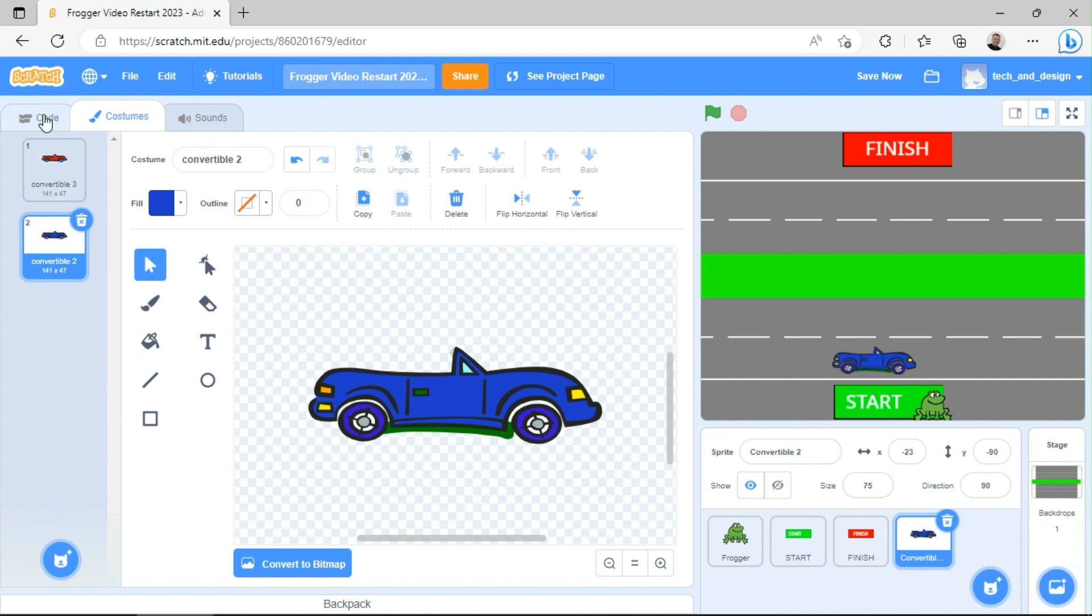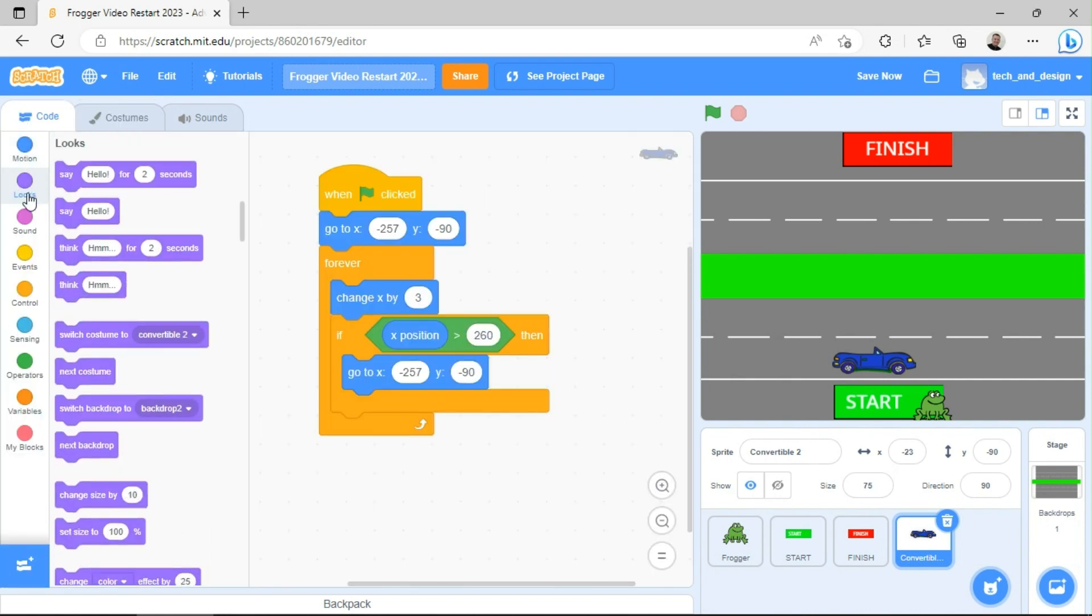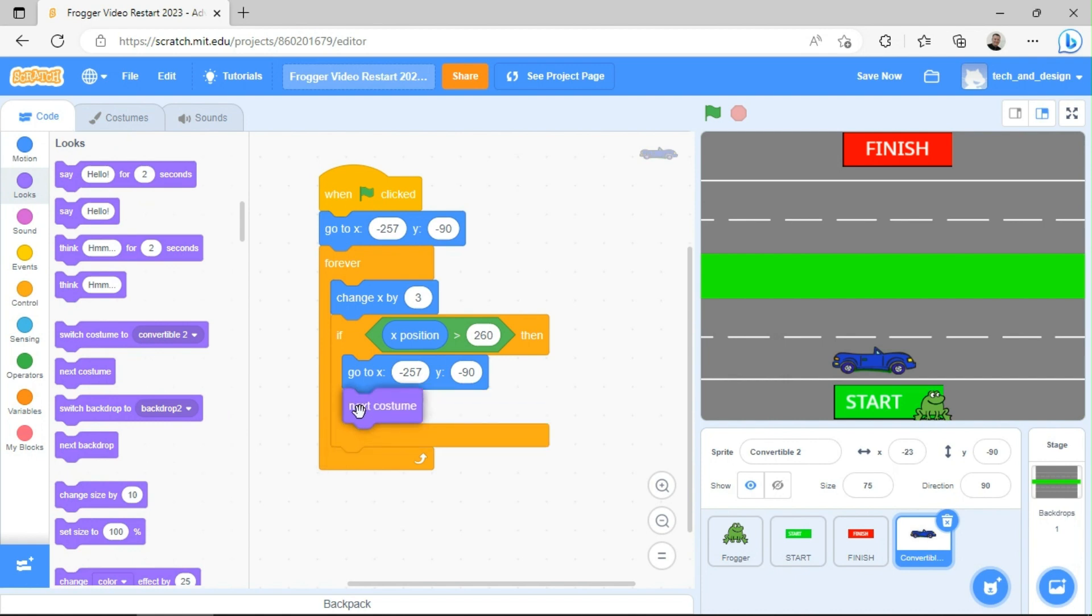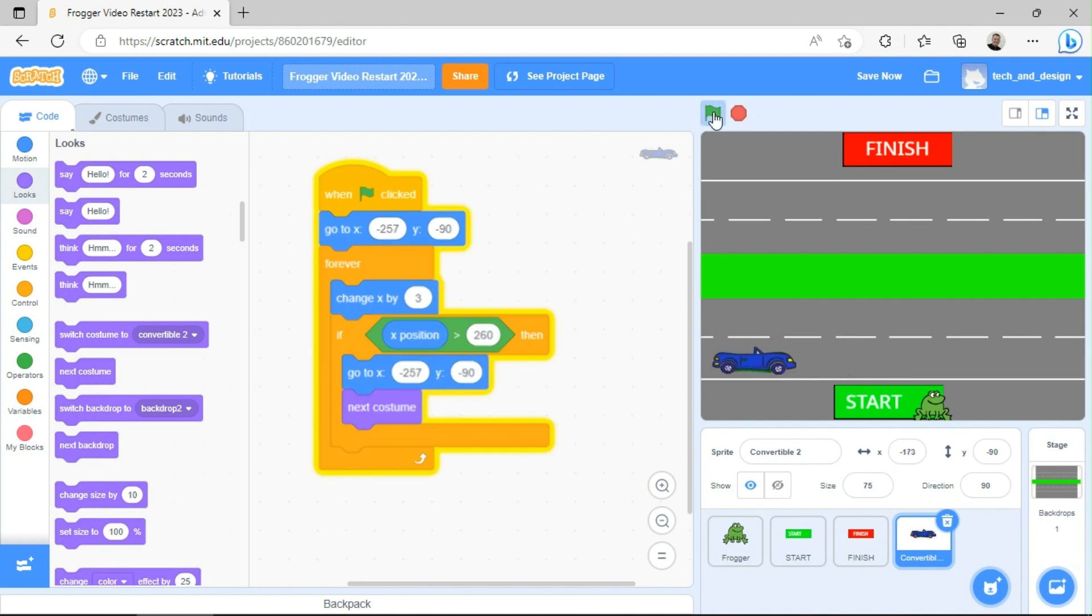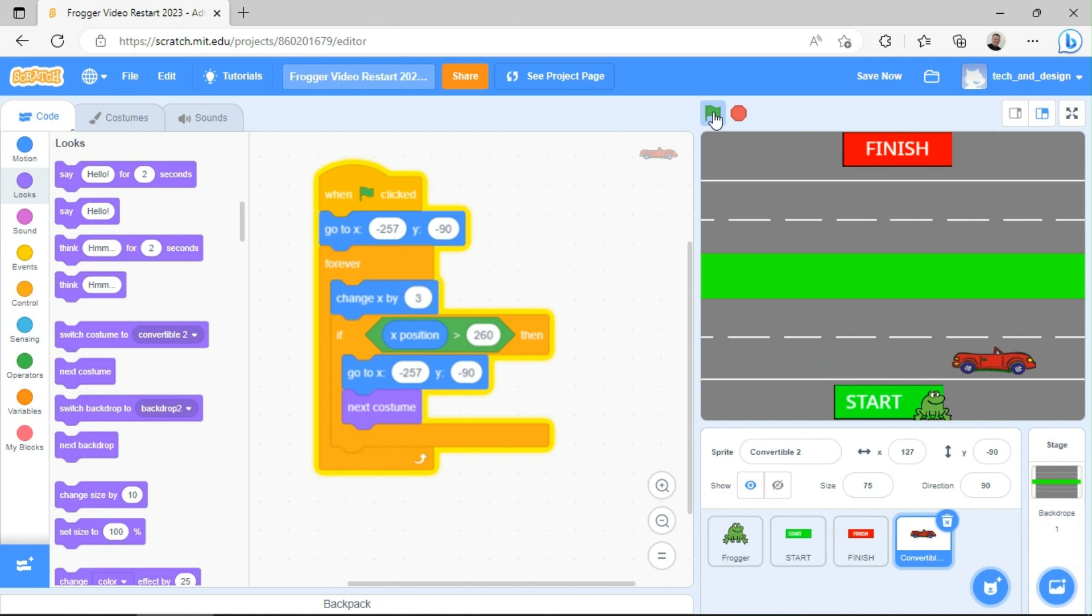And just so you can see that it is the same car, it's going to go blue, red, blue, red, blue, red, blue. And in order to do that in code, I can go to the purple looks tab and I can just say next costume. So every time it gets to the end, it's going to go back to the beginning and change its costume and it'll just keep flipping back and forth. So now when I click the green flag, it goes across as blue. And then the next time it's going to come across as red. And again, it will go back to blue. You can create green and yellow and all kinds of stuff.